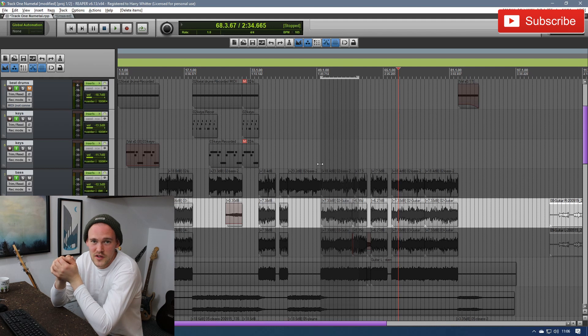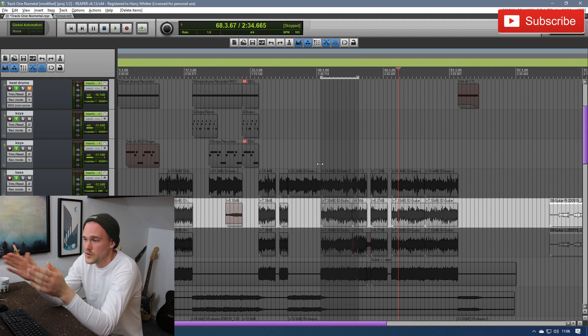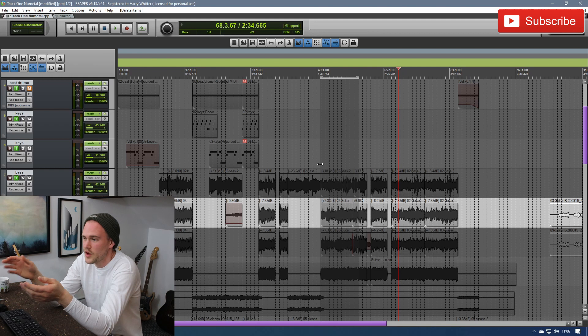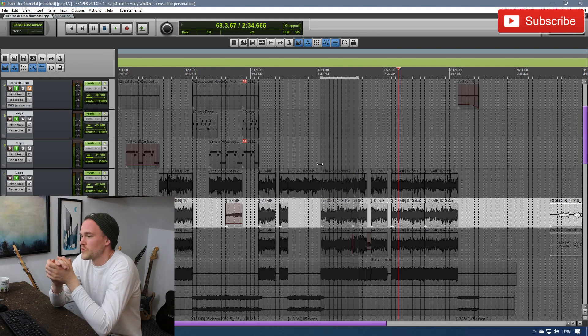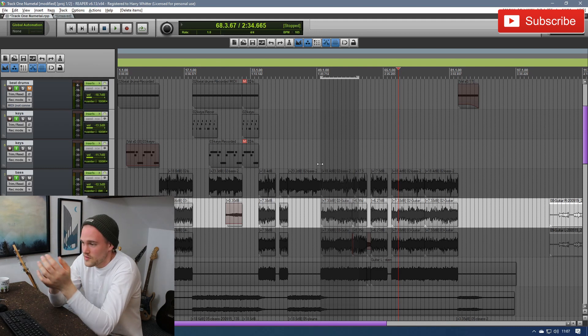Now this isn't just a free plugin in general, this is specific to Reaper because it's made with the development tools that are built into Reaper. It was actually a subscriber of the channel who told me about this, so thank you very much.